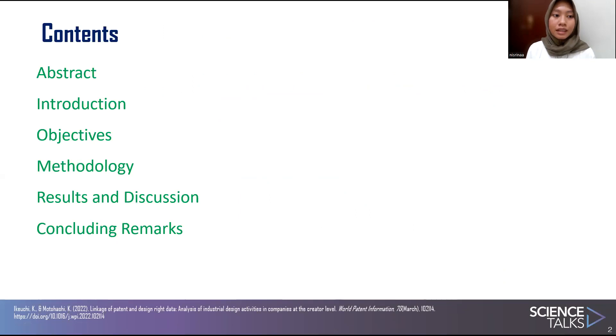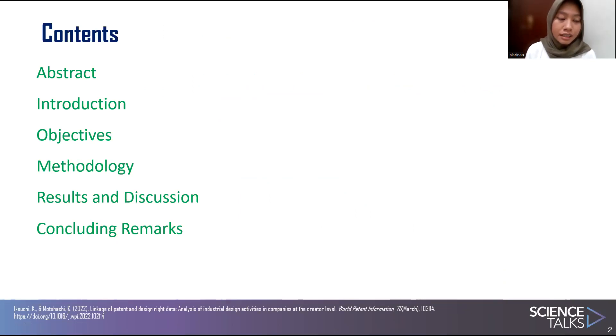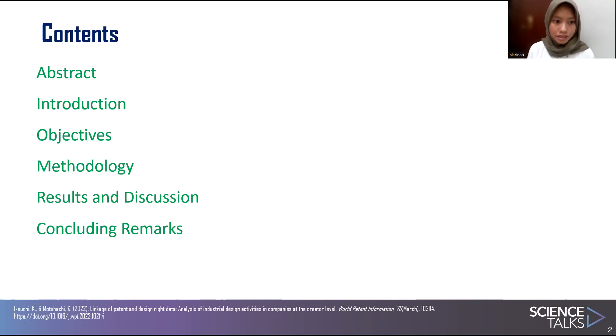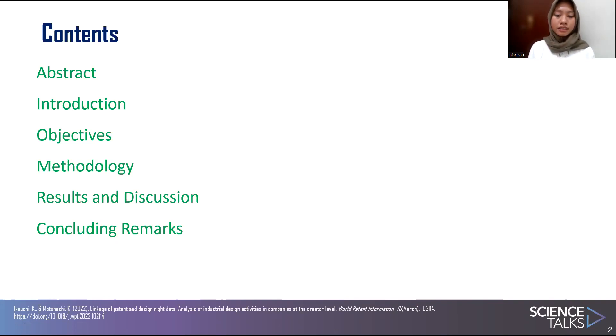These are the contents that I'm going to discuss. There are abstract, introduction, objective, methodology, result, and discussion. And the last one is concluding.